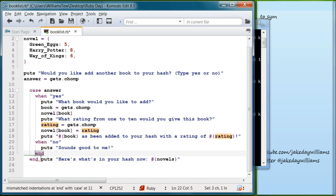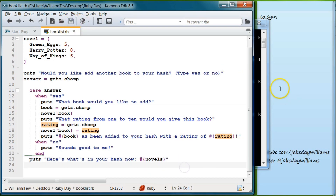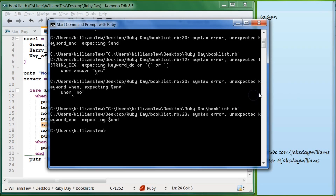We have an extra `end` here. Let's remove that, hit save — should be good to go now.